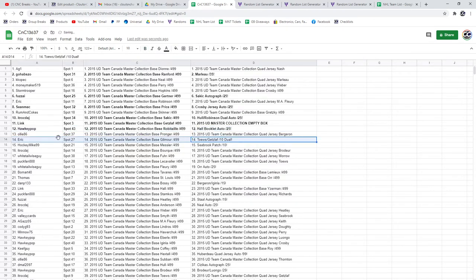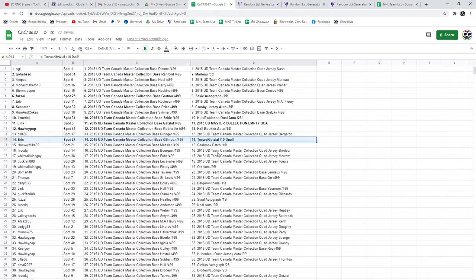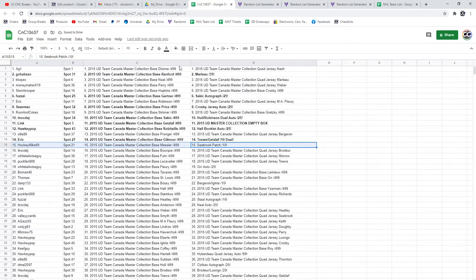The Tabes gets Laugh Dual Jersey Auto out of 10 goes to Eric. Hockey Mike gets a Seabrook Sexy Patch out of 10.